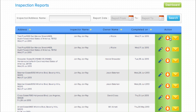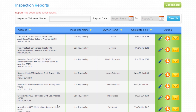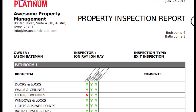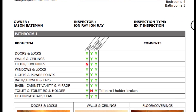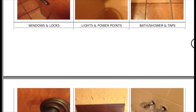Once an inspection has been completed and you sync to the web, it's easy to email a report to members of your staff, other inspectors, or to a property owner for review of property status. Each inspection report is custom branded with your company's logo and formatted to assure that your inspection reports are always professional and easy to read.